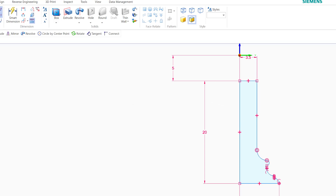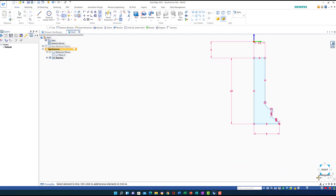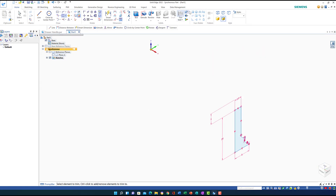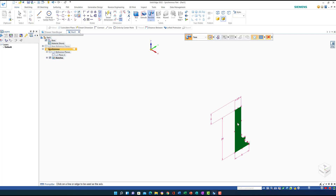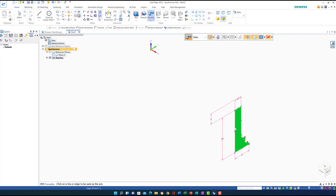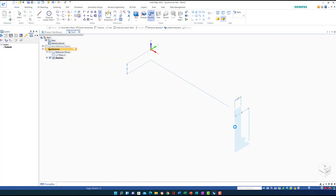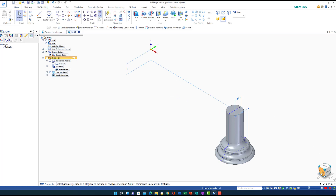I go to Home and click on Revolve. I highlight the face, make sure the angle is 360 degrees, highlight the face, then right-click and select the axis of rotation — this corner here. The revolved shape is drawn. Let's go to the front view to see the result.